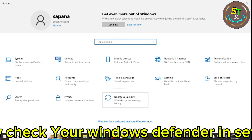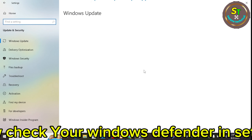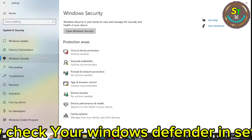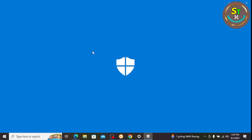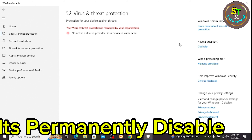Now check your Windows Defender in Settings. It's permanently disabled.